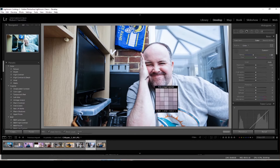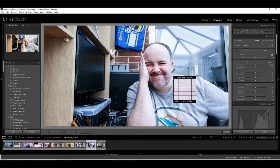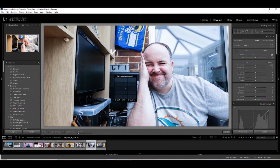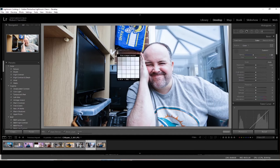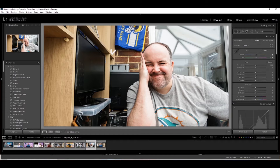Once you've pressed W and the white balance selector is open, look for something in your image that you believe to be white, click on it, and it bases your white balance on that point. You might still need to tweak it slightly, but generally speaking that will get you roughly into the right ballpark and save you a load of time when correcting white balance.